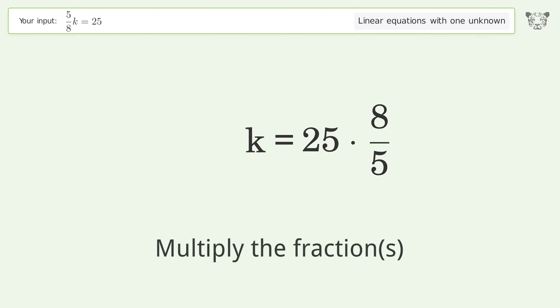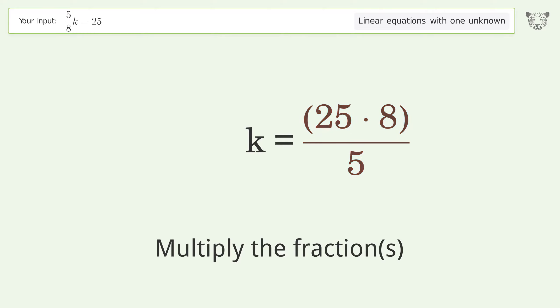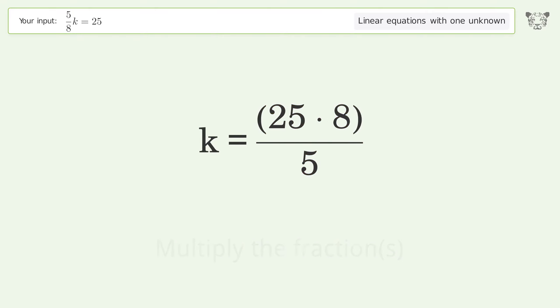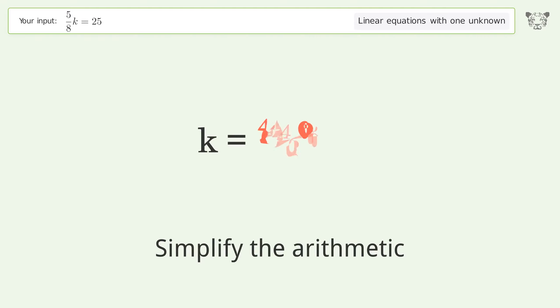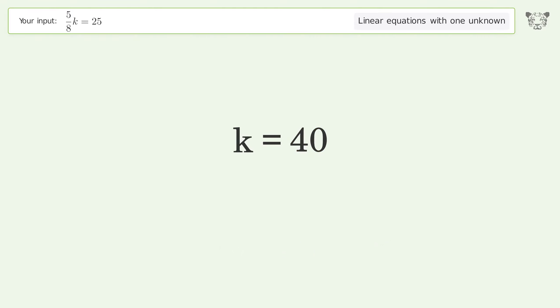Multiply the fractions, then simplify the arithmetic. The final result is k equals 40.